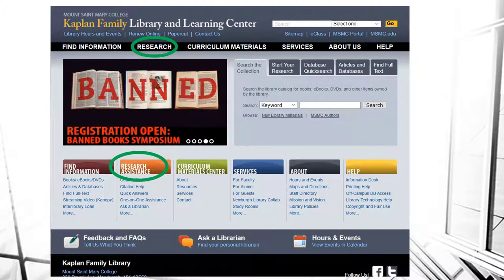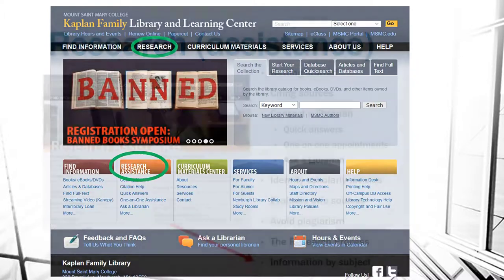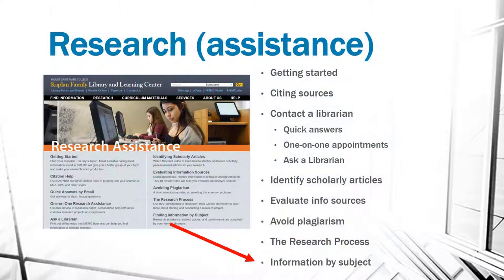Another link that you may find of interest is our Research link. When you click there, you'll find research assistance in getting started in your research, how to cite your sources, how to contact librarians for assistance, identifying scholarly articles, how to evaluate your resources, avoiding plagiarism, steps involved in the research process, and how to find information by subject.